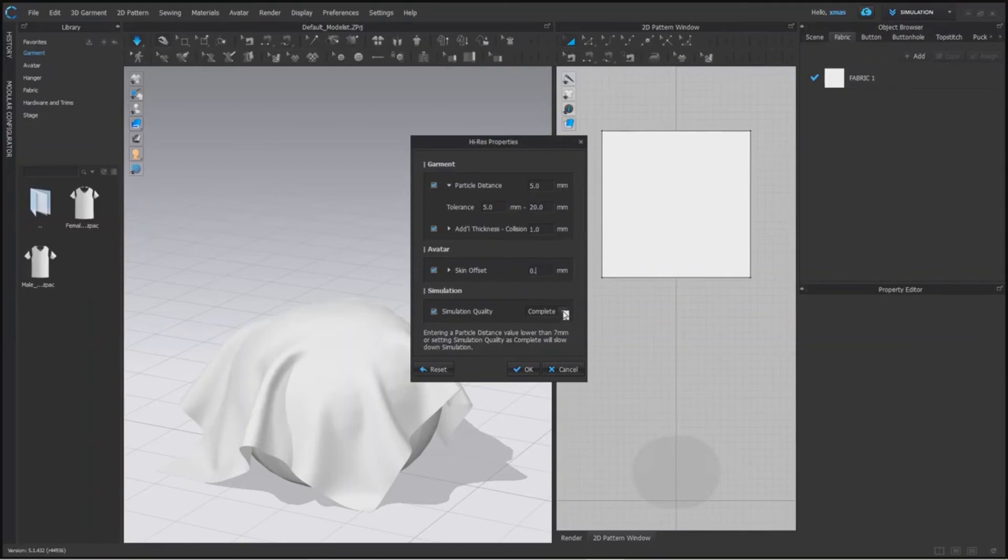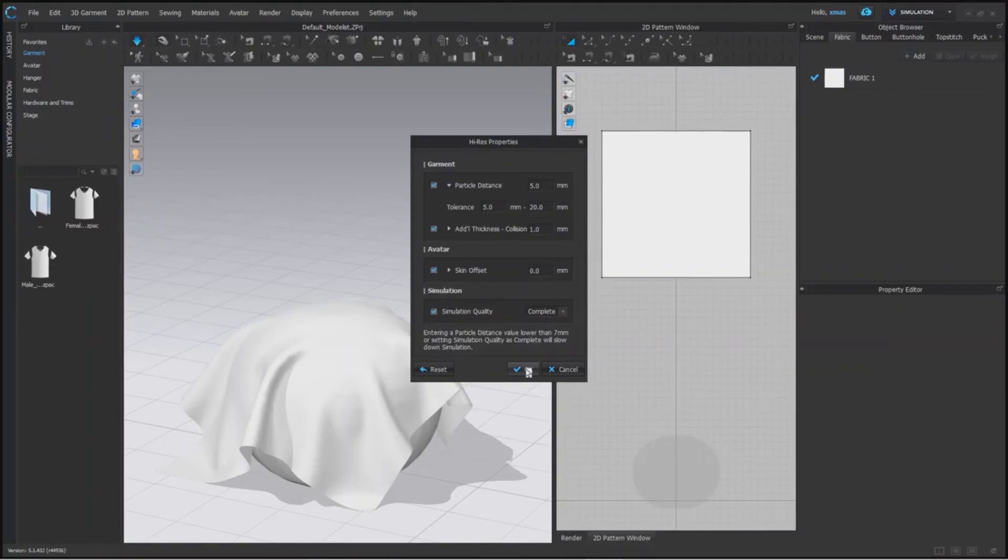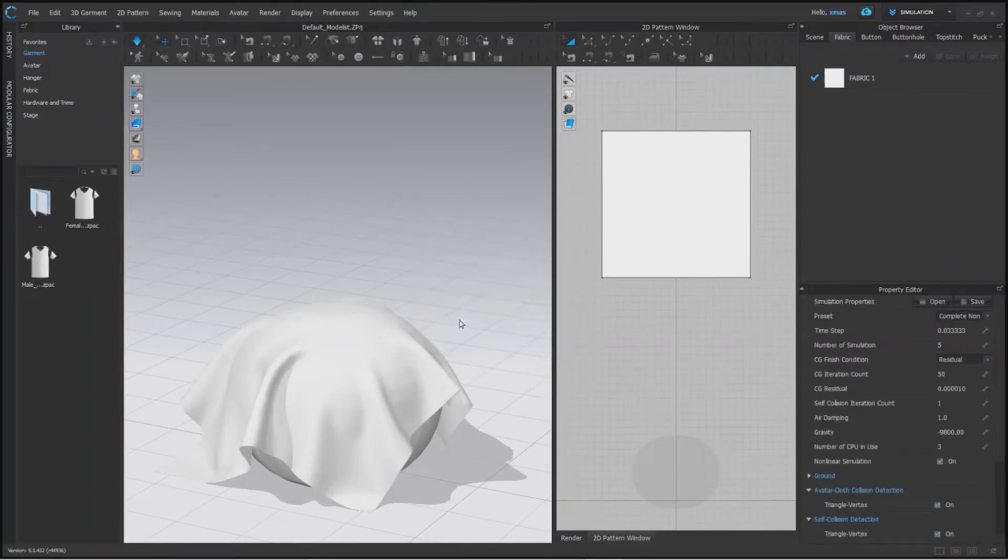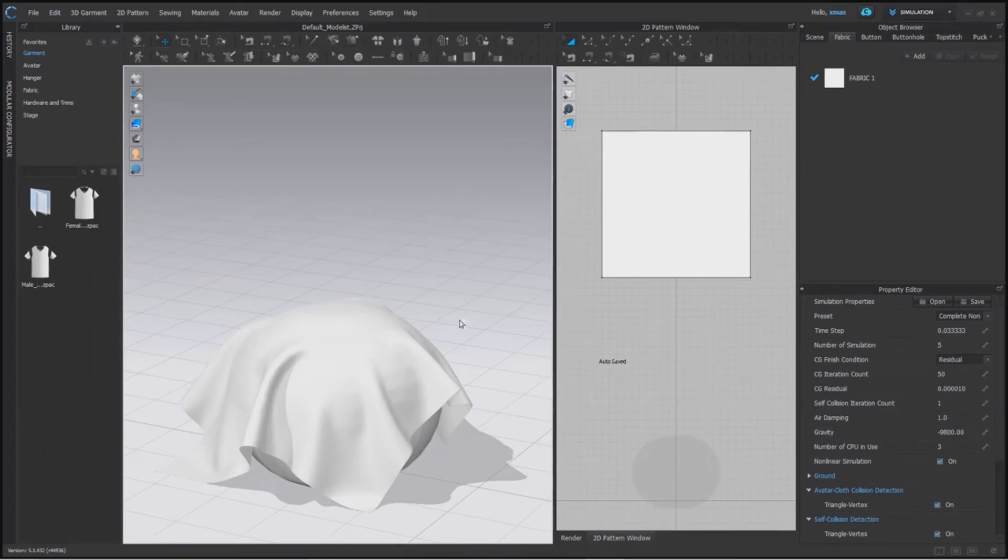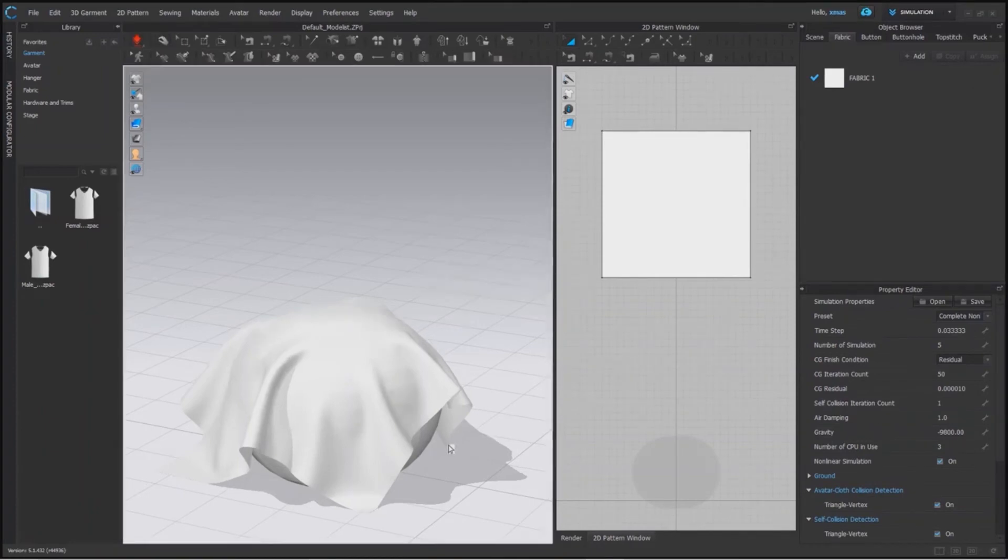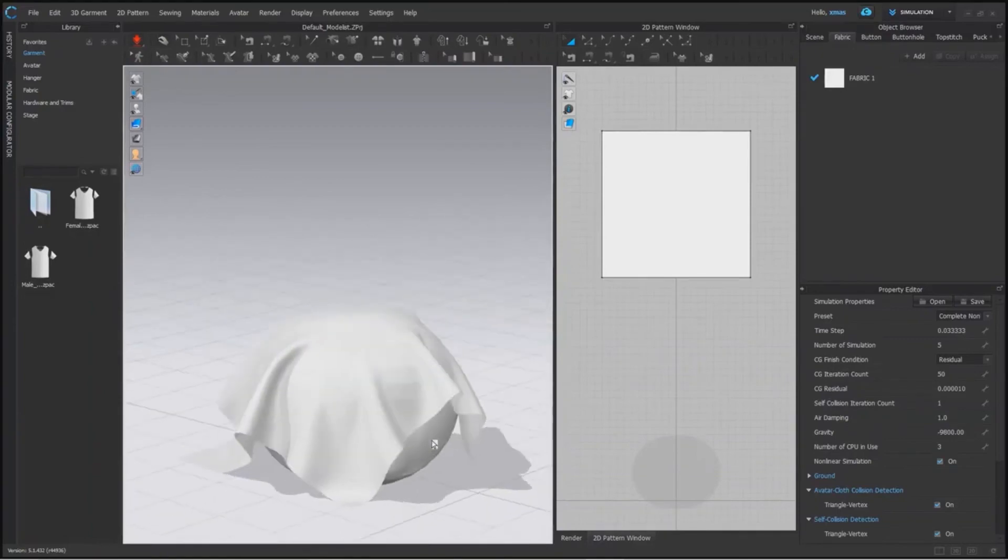Simulation quality is also at complete because we want the final result here. So we will simulate the fabric in higher resolution now. This is little time taking, but its final look is worth the wait. In this state we can export higher quality images of our projects.